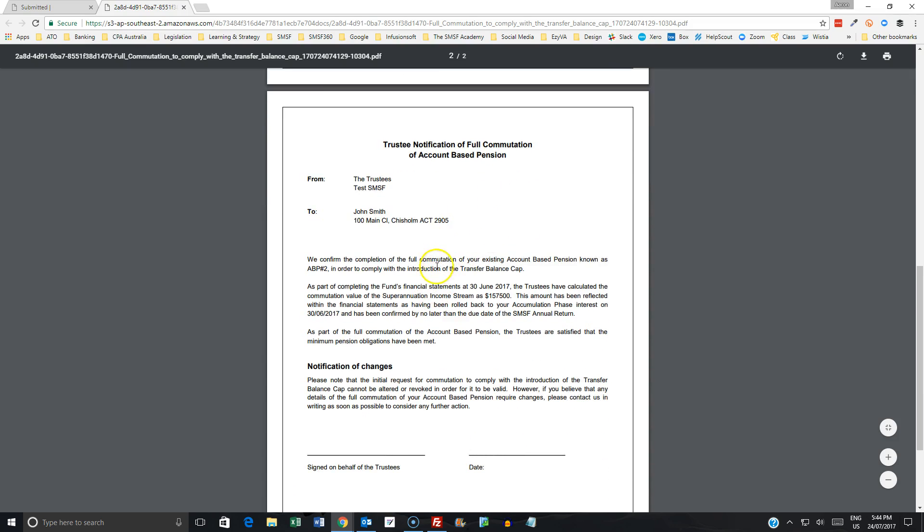We then, inside the notification to the member, we confirm that that commutation has been completed in order to comply with the transfer balance cap. We confirm what the amount is, and again, we confirm that that has been completed in the financials and can know later than the due date of the return.